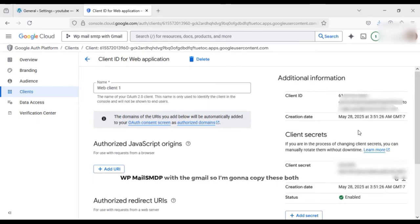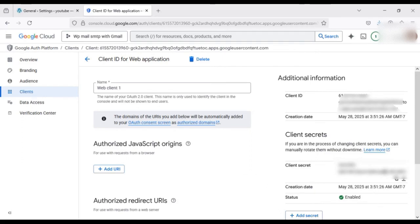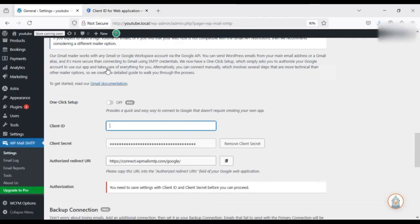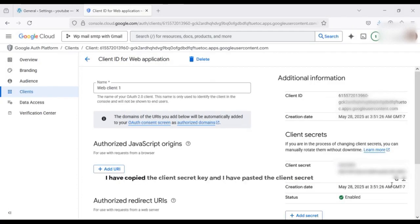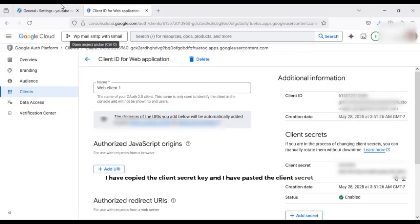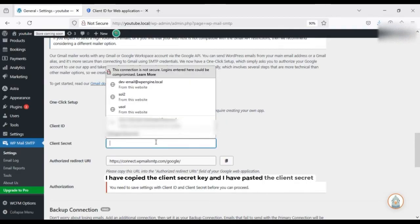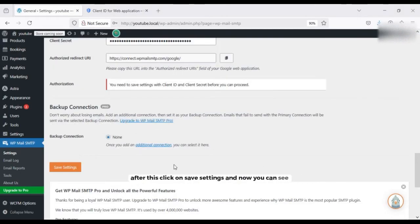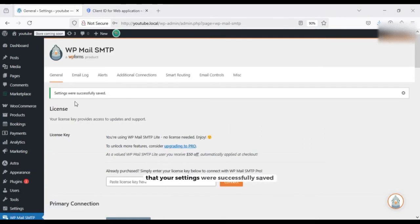So I'm going to copy these both and after this I will paste it to my WP Mail SMTP setting page. So first of all copy this, I have copied the client ID and here I have pasted it successfully. I have copied the client secret key and I have pasted the client secret key here too. After this click on save settings and now you can see that your settings were successfully saved.